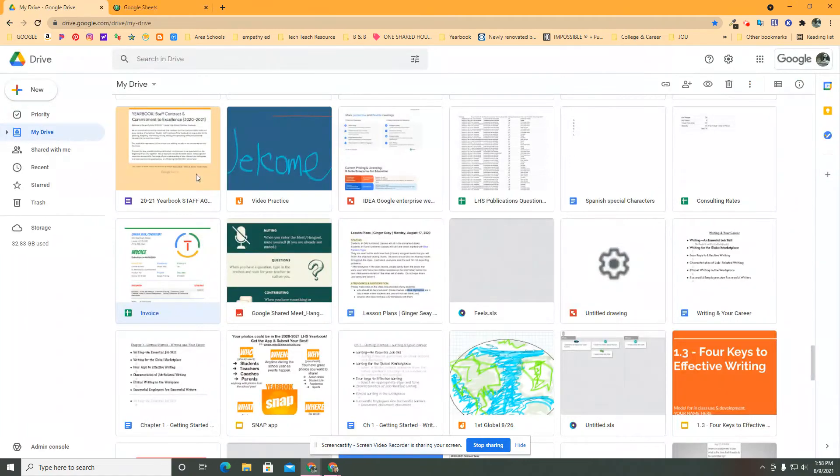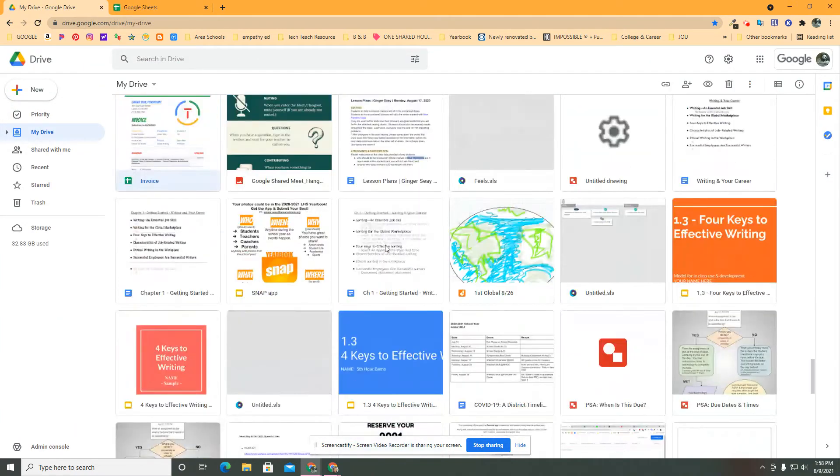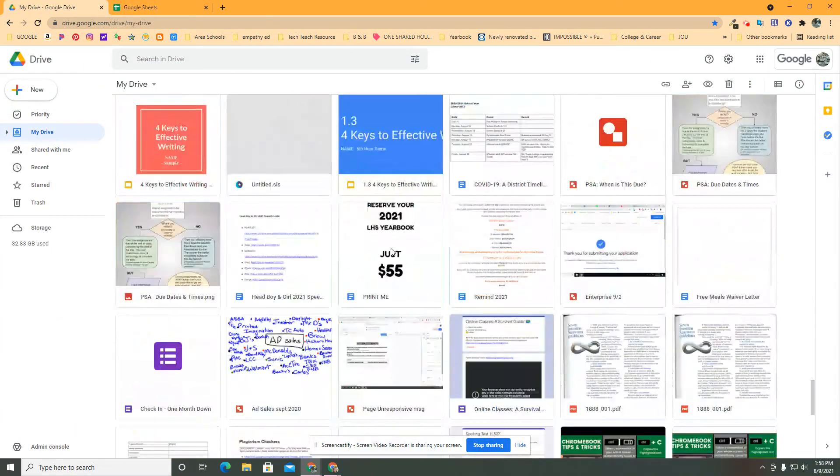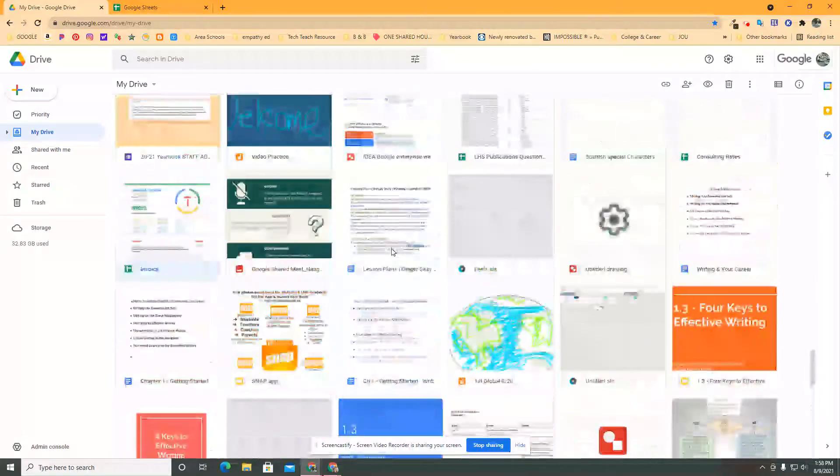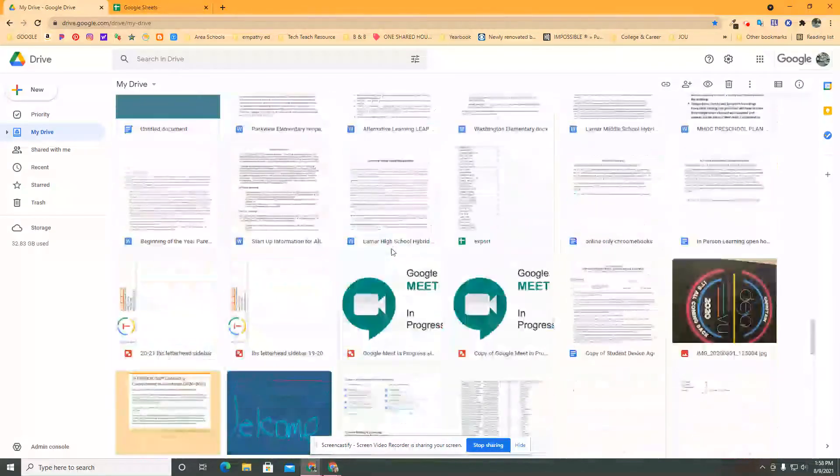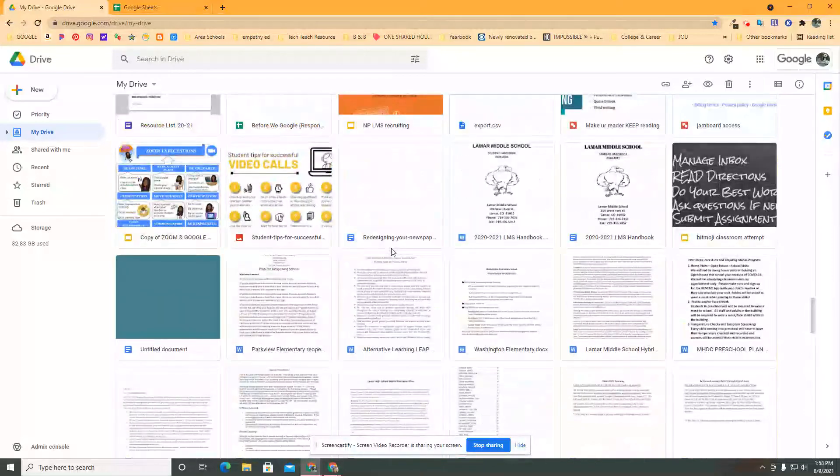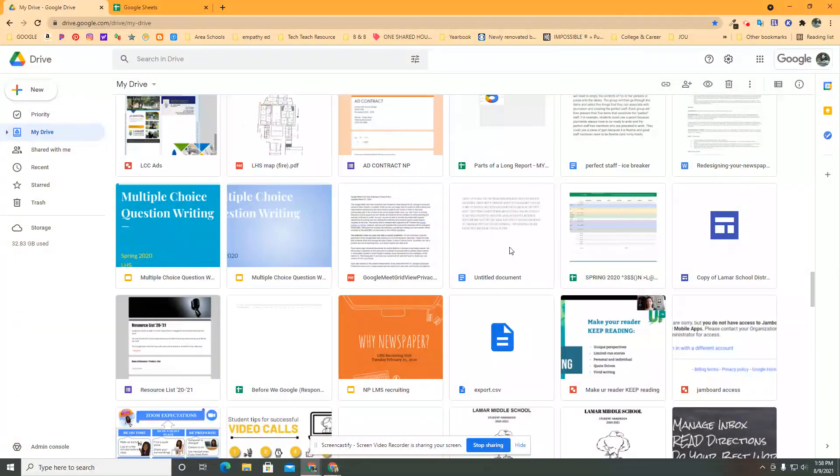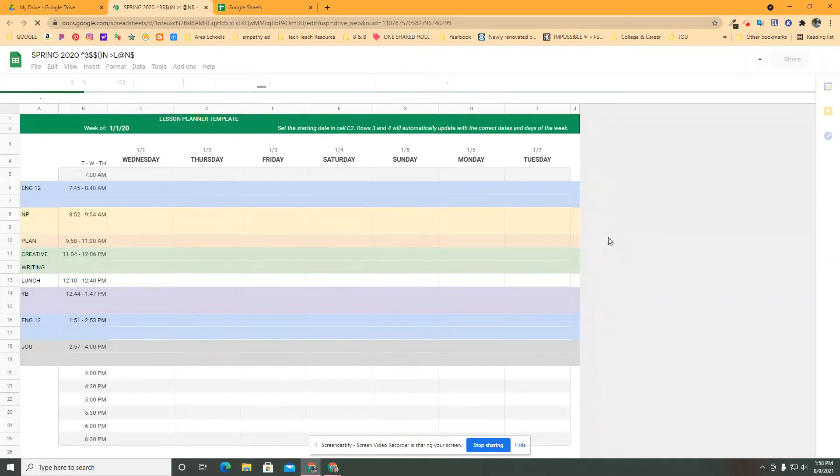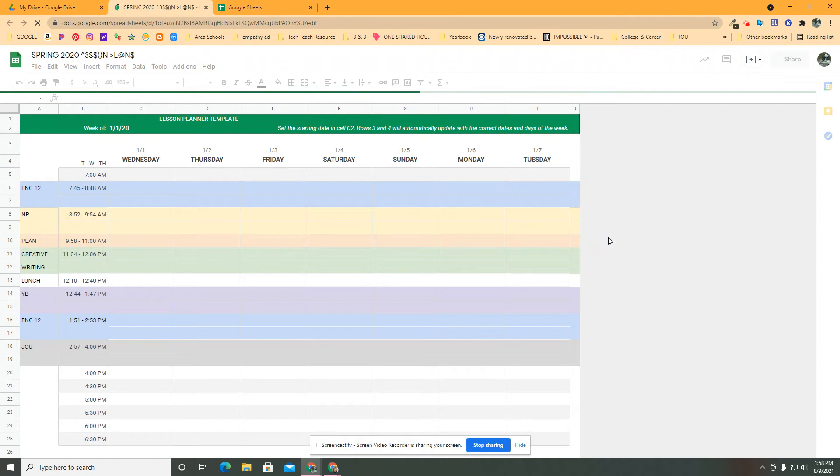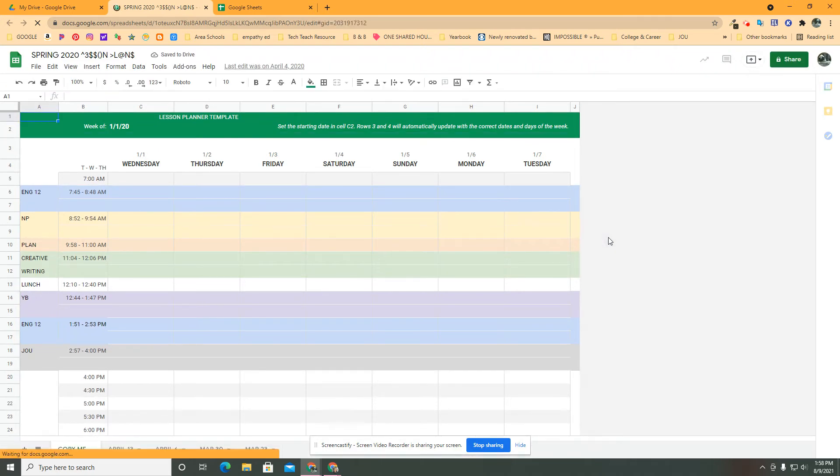And what we're going to create is going to end up looking like, oh, I had my last ones in here. There they are. Here's one set. I do them by semester and I'm going to show you how I created this.